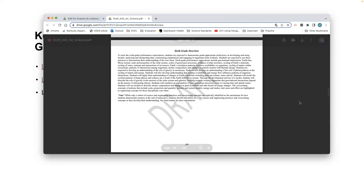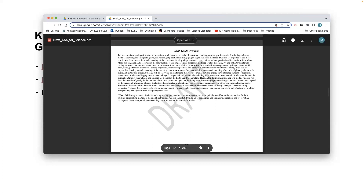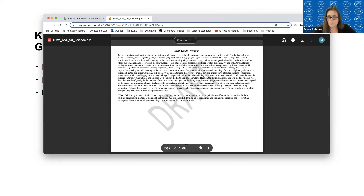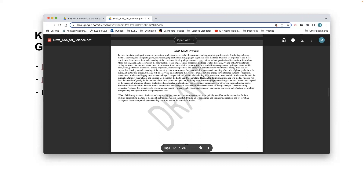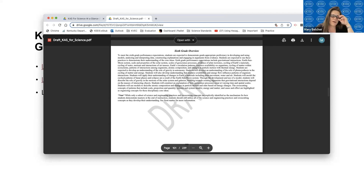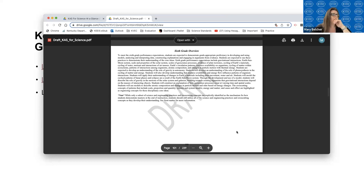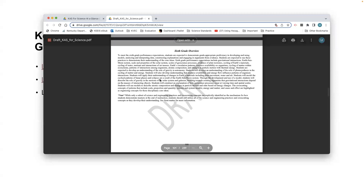Mary asked if I could repost the links because she had to switch from her laptop to her desktop. I'm so glad she made it — I didn't even notice she had snuck in. I'll stick those back in the chat. She's going to take a look at the draft standards and click on whichever overview she wants.